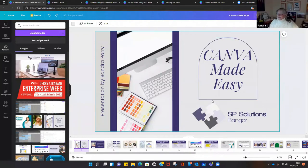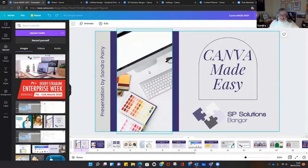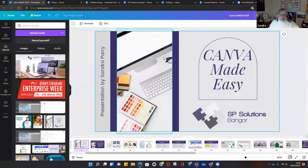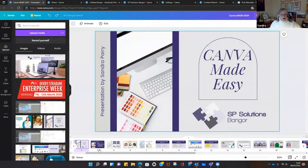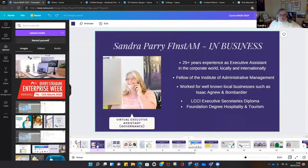Thank you very much, Gemma. Welcome everybody to this presentation on Canva Made Easy. I'm basically giving an introduction to the software and an overview of some of its capabilities. It's a very useful tool for designing images you can use on social media and for promoting your products or services. I've deliberately left the presentation showing the full screen view because I'll be using the panels down the left-hand side.